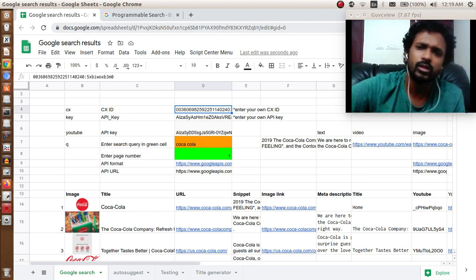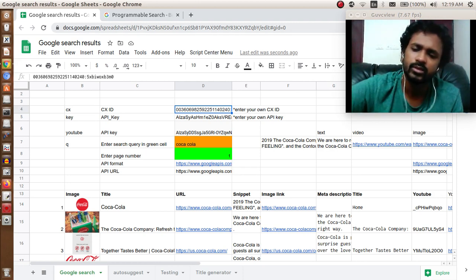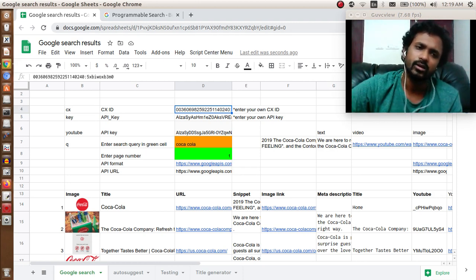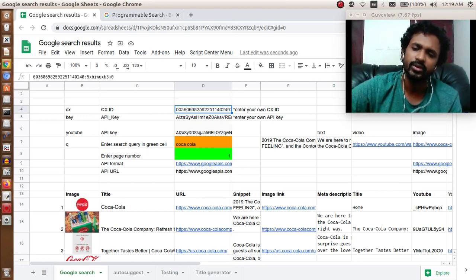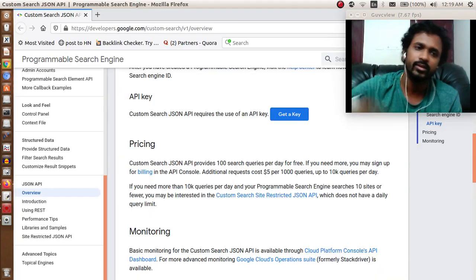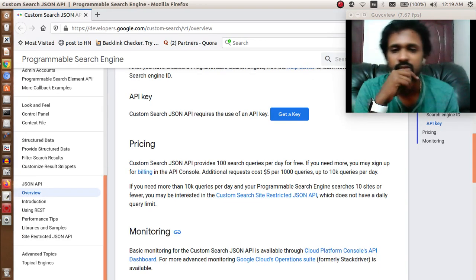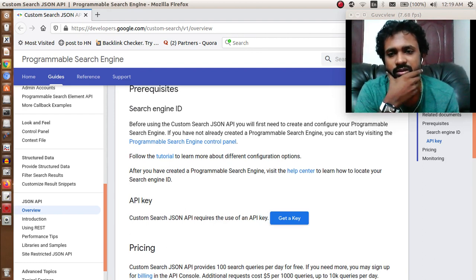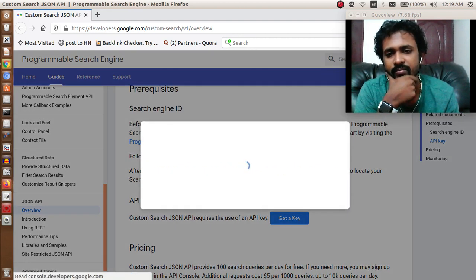The next step is you need to get a Google custom search API key. I have linked it in the description. This is the page where you need to go. Go here and click on get a key.